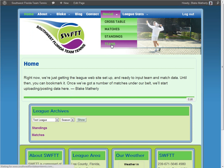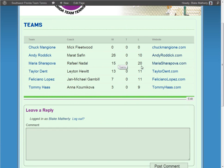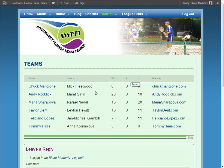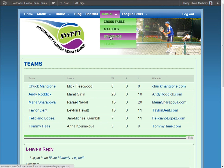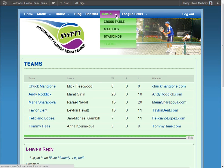Clicking Teams gives us the particular teams and some statistics about them: how many wins, ties, and losses — WTL — as well as the website for each team and who their coach is. It's basic team information. This page is live and updated as you update the back end of your website.